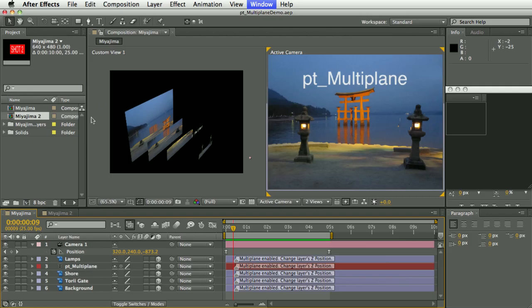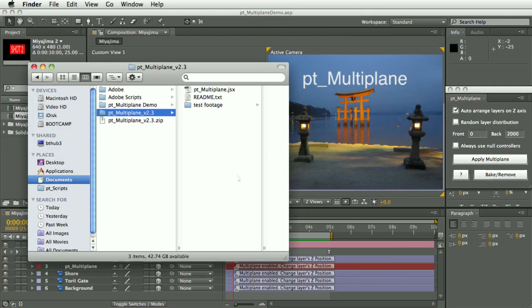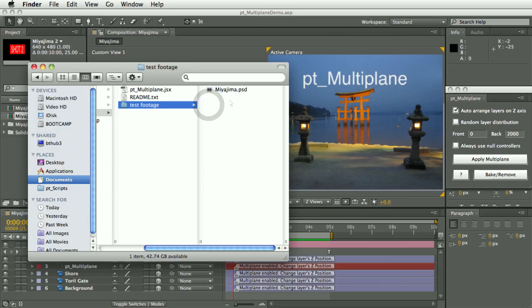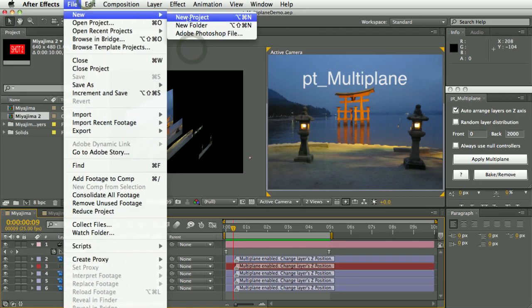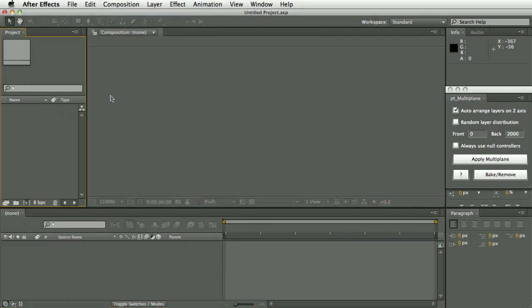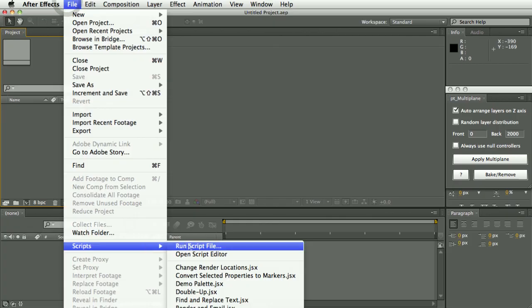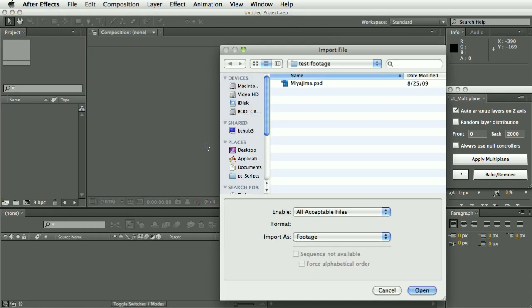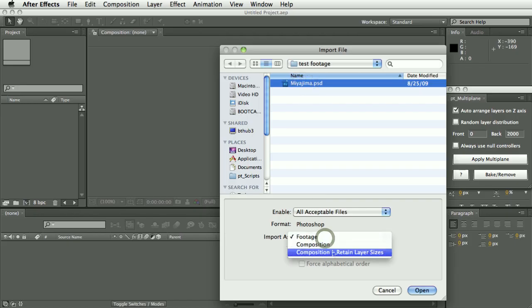Also included with the script is some test footage, a piece of layered artwork which we're going to use in this demo. So let's create a new project and import that. So this is a layered Photoshop file. This also works well with layered Illustrator files, but also it works with text and shape layers in After Effects as well.